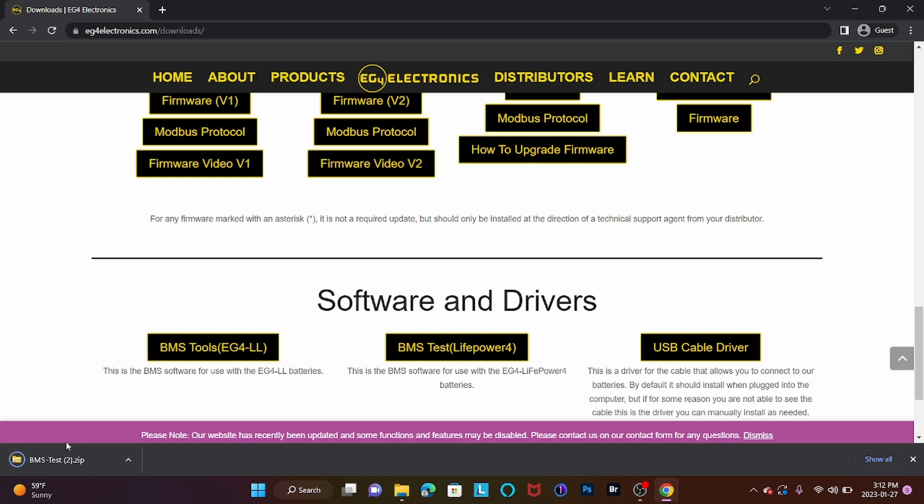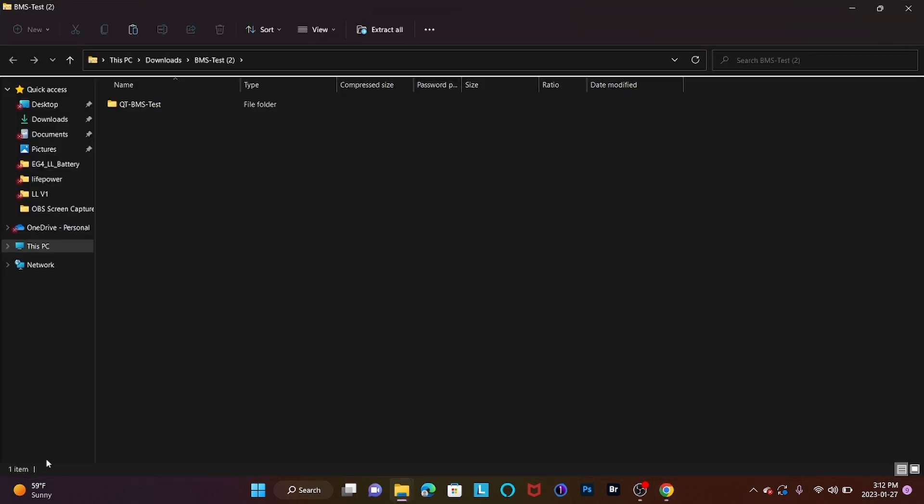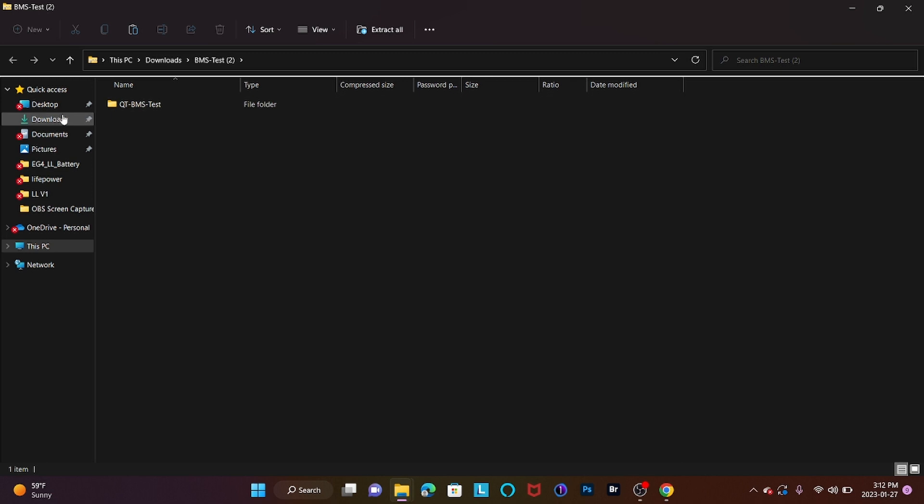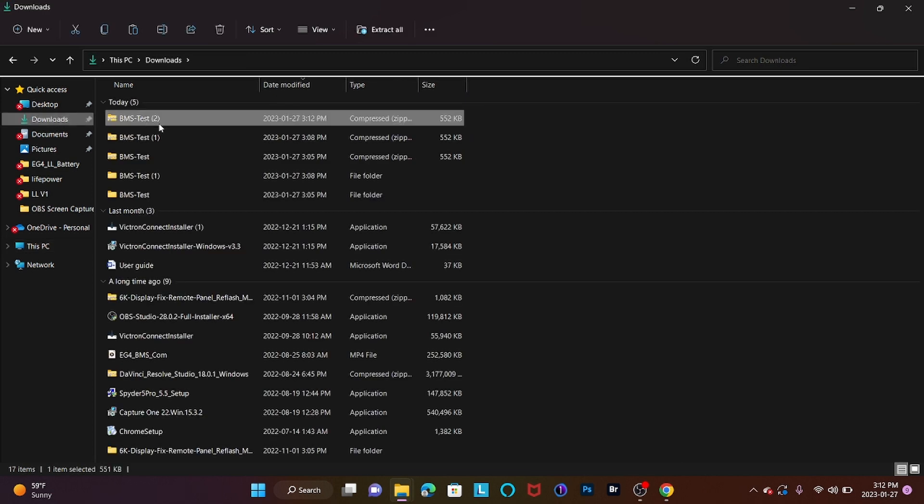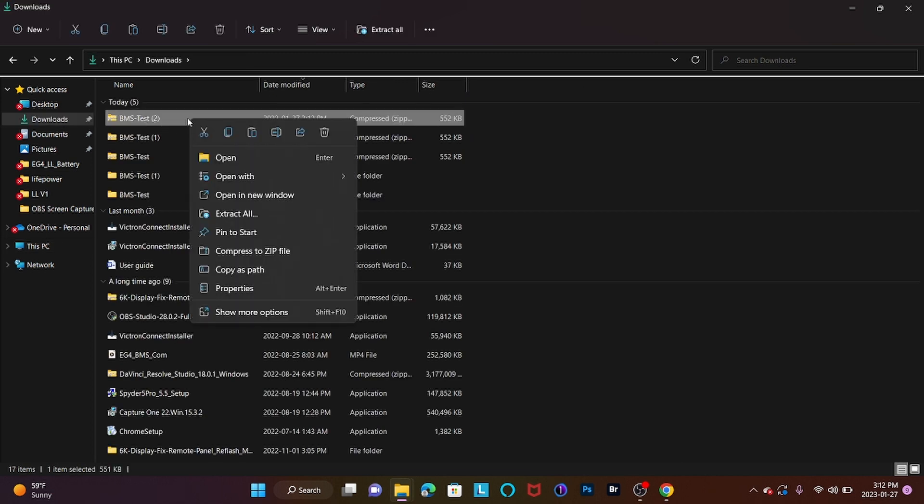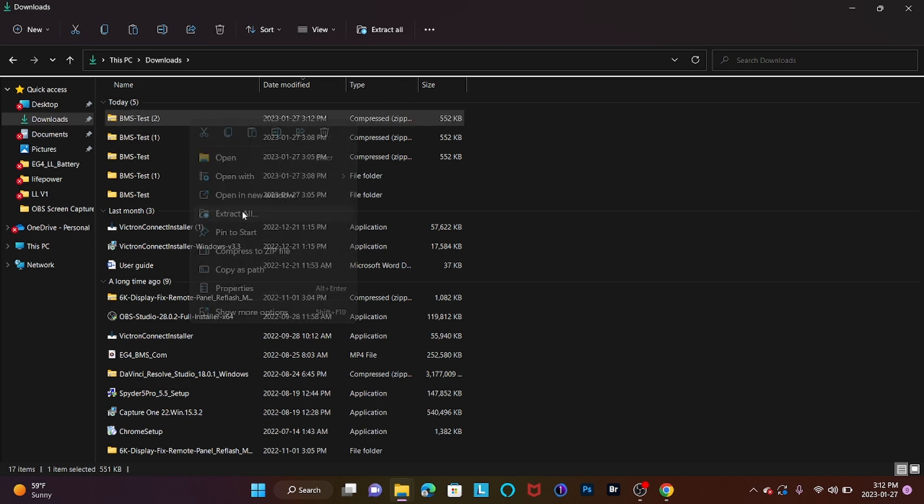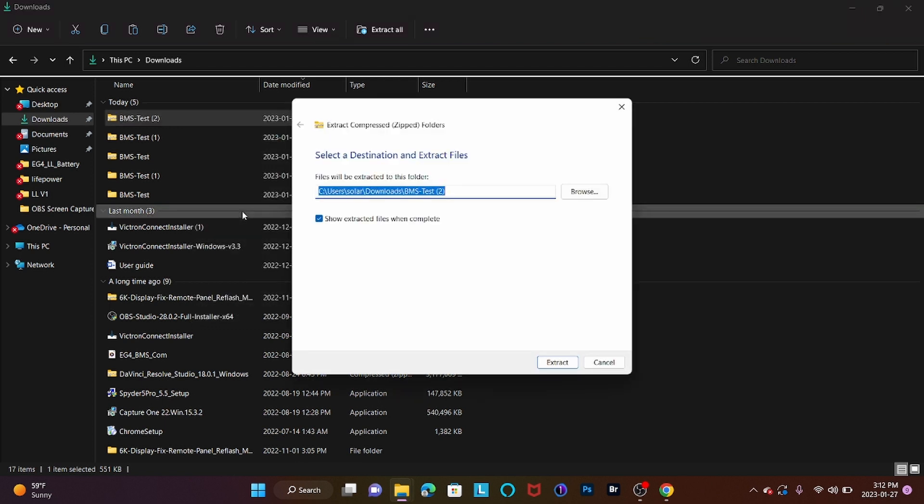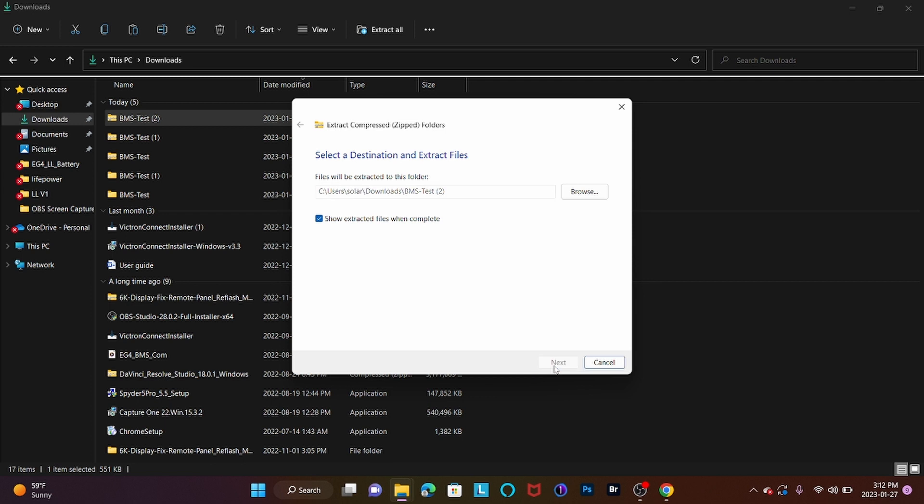It'll prompt a download on the bottom of the screen. We're going to open it up. We're going to go over to our Downloads tab. We're going to right-click, and from here we're going to Extract All. Hit Extract again.